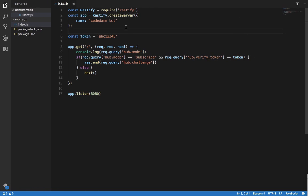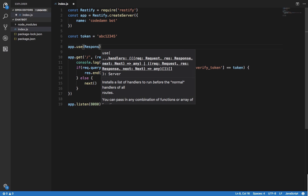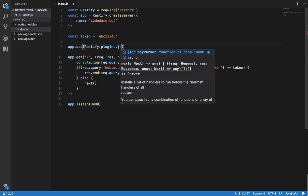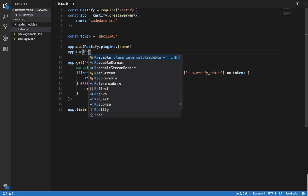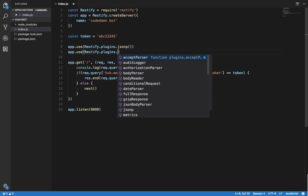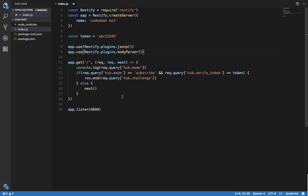While it's installing, I want to use two middlewares: restify.plugins.jsonp, which would allow us to actually parse the POST data sent by Facebook — essentially a body parser. That's important.